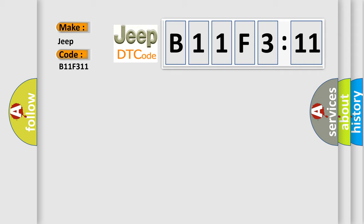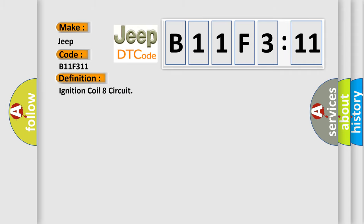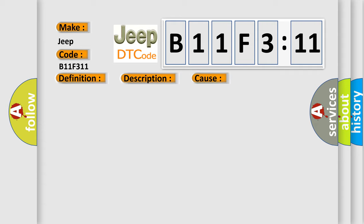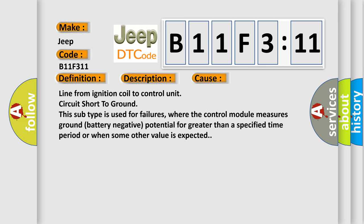The basic definition is Ignition coil 8 circuit. And now this is a short description of this DTC code: Engine running is affected. The control line to the ignition coil of cylinder 8 has a short circuit to ground. This diagnostic error occurs most often in these cases: Line from ignition coil to control unit circuit short to ground. This subtype is used for failures where the control module measures ground battery negative potential for greater than a specified time period or when some other value is expected.